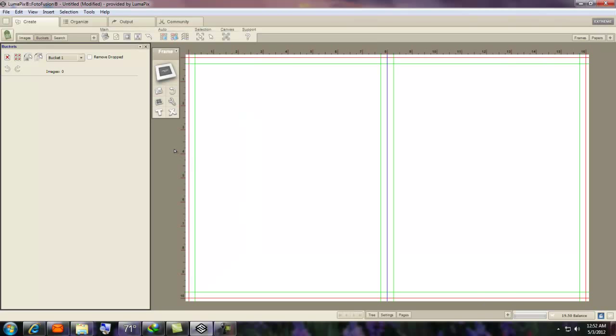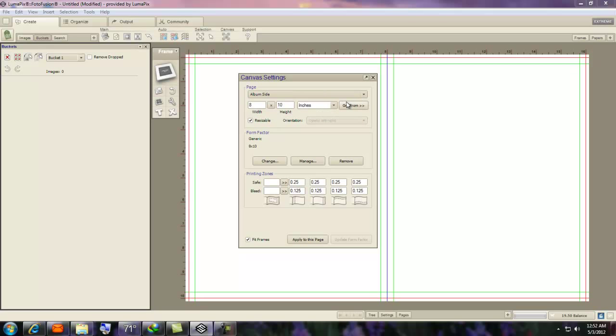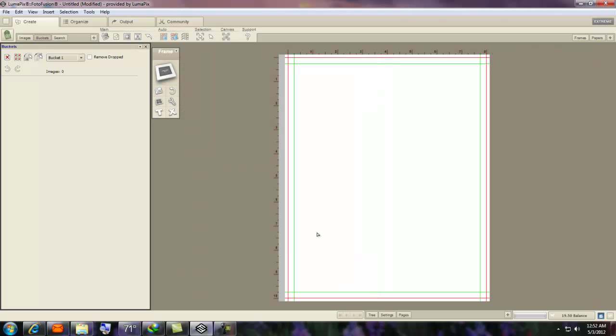And if you don't want it to be a two-page, you want to go back, double-click out here in the blank area, and you can reset it to Album Side. And apply to the page, and there we go.